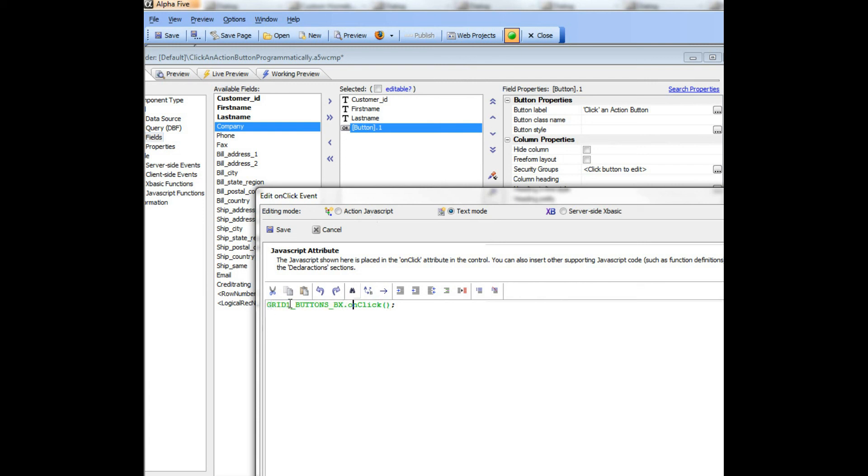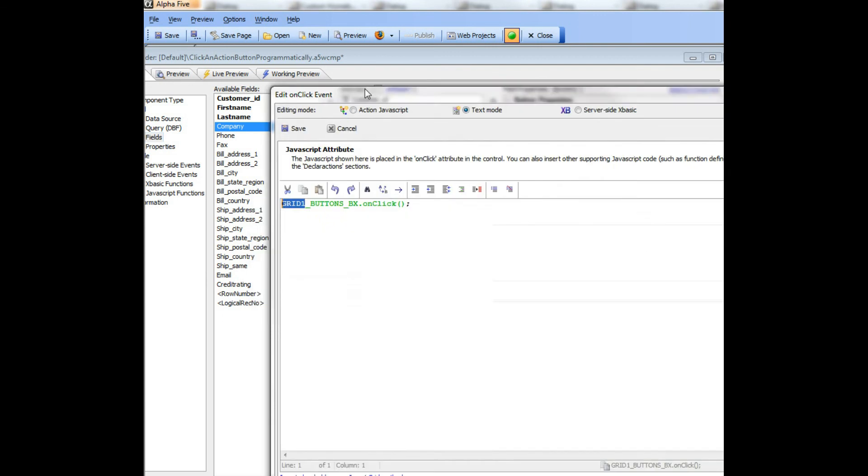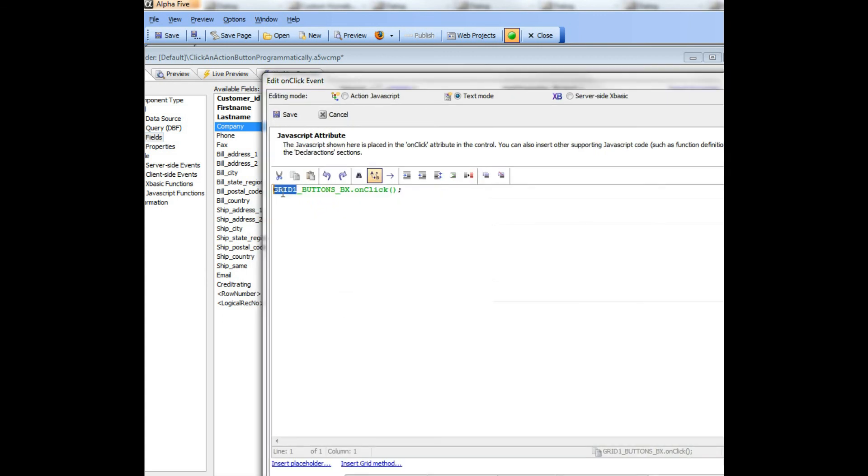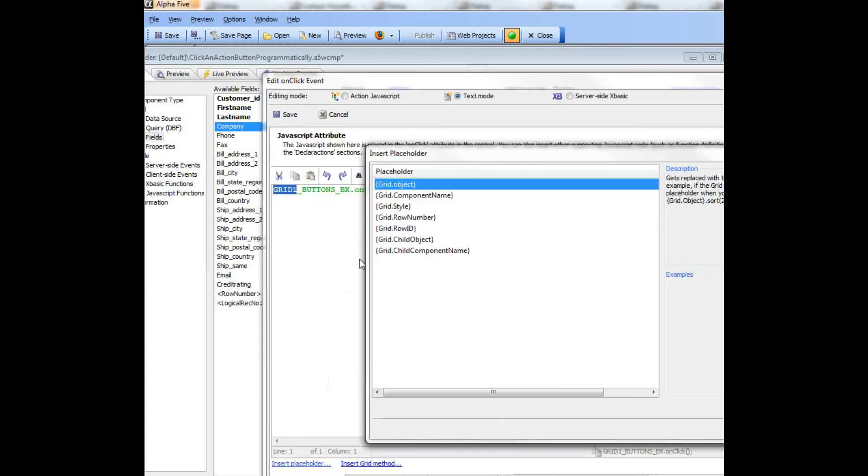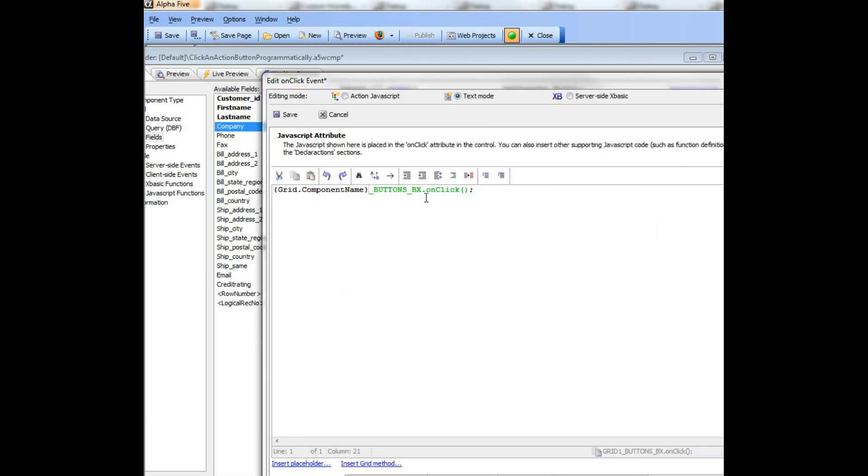So to make this more portable, what I would do is I would go and replace this, the grid alias, with grid.component name.